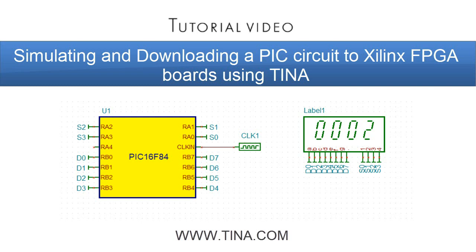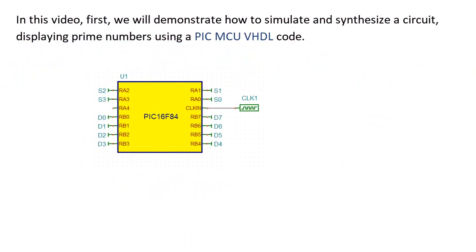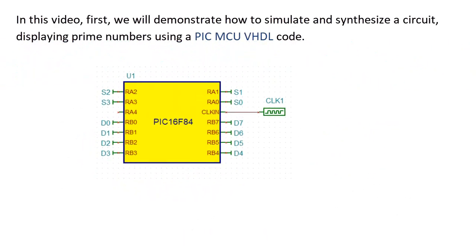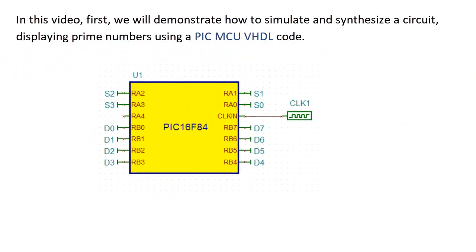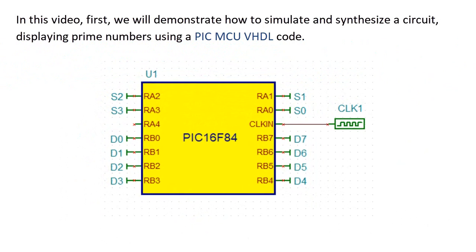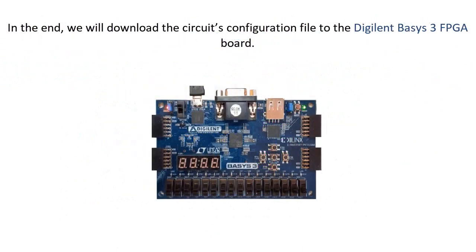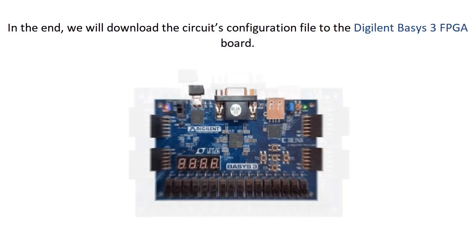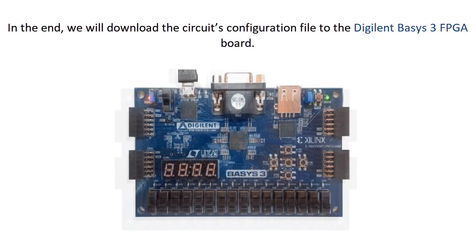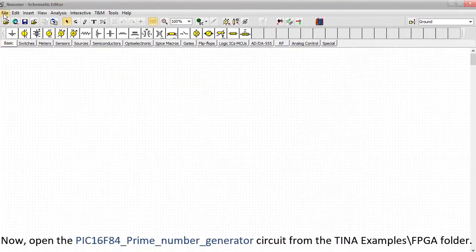Simulating and downloading a PIC circuit to Xilinx FPGA boards using TINA. In this video, first, we'll demonstrate how to simulate and synthesize a circuit displaying prime numbers using a PIC MCU VHDL code. In the end, we'll download the circuit's configuration file to the Digilent Basis3 FPGA board.